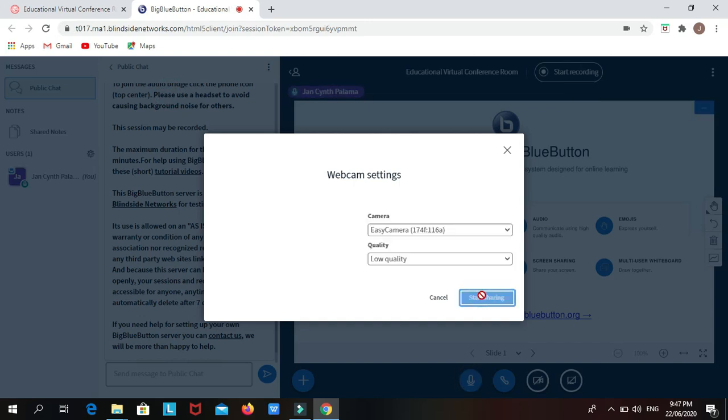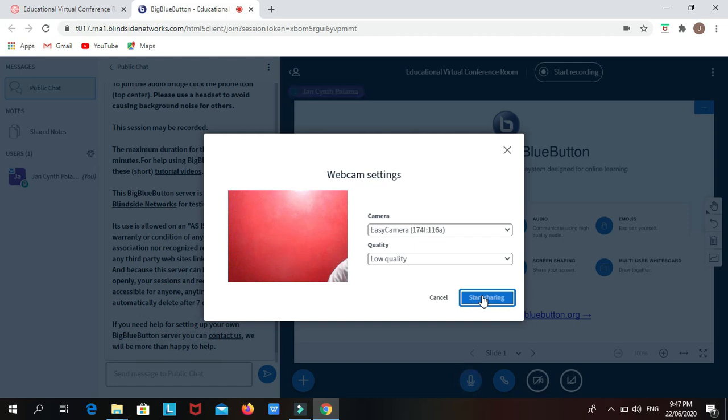If you want to ask questions, use the public chat and type your concern. For example, hi, good day, I have question regarding on a lesson.